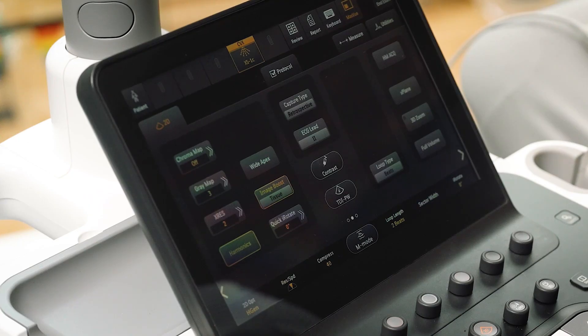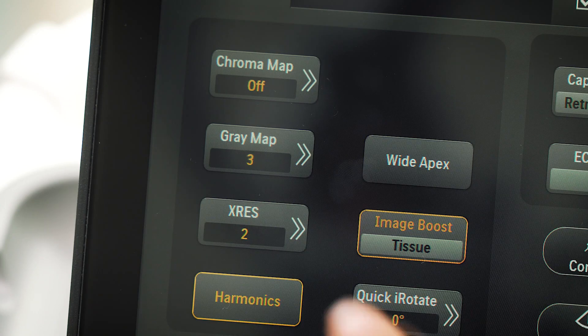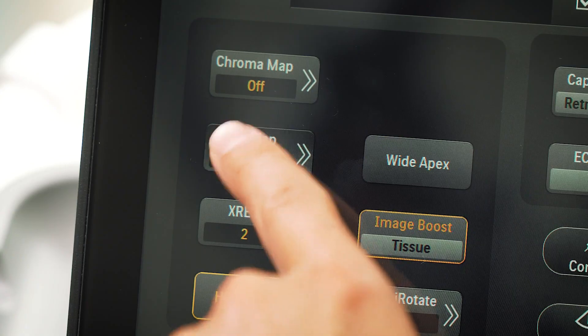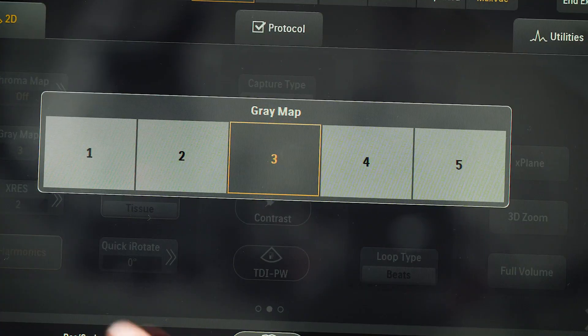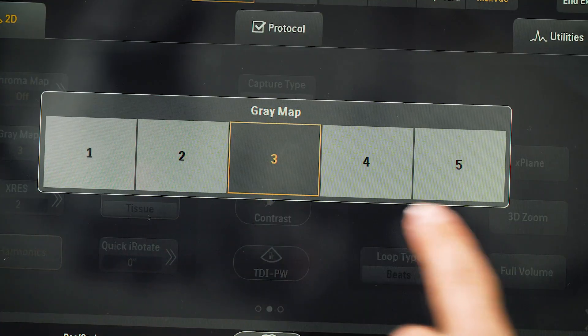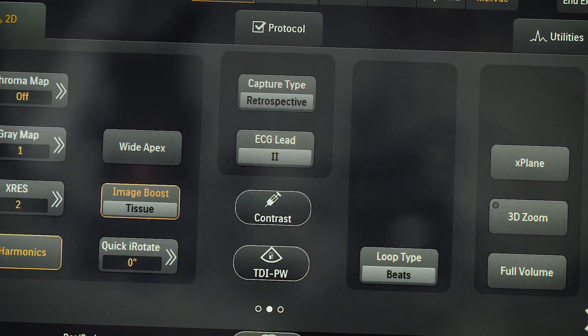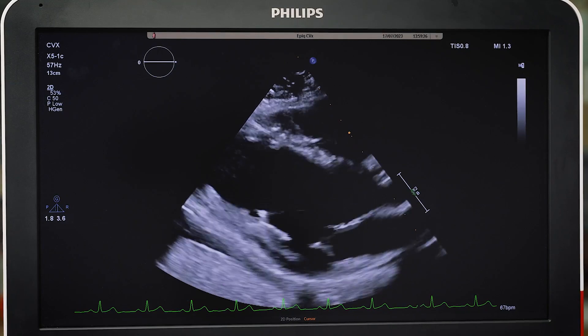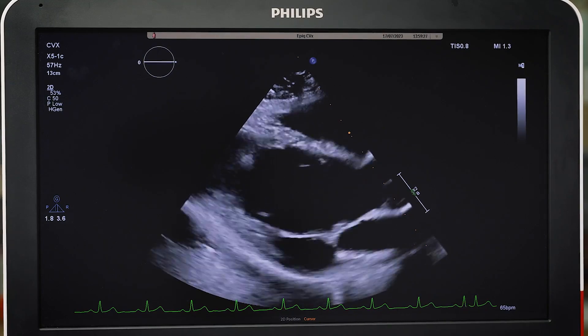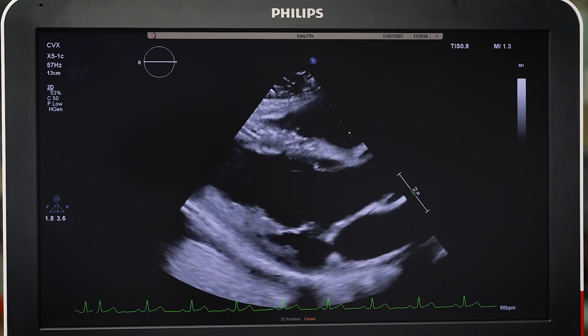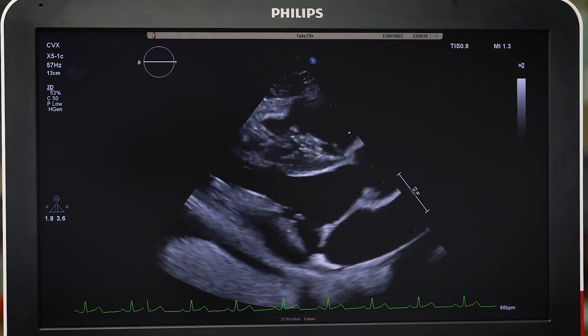Grey maps further adjust the levels of grey within the image. There are 5 grey maps, with 1 having the least grey fill and 5 the most. Grey maps can be optimized for user preference.